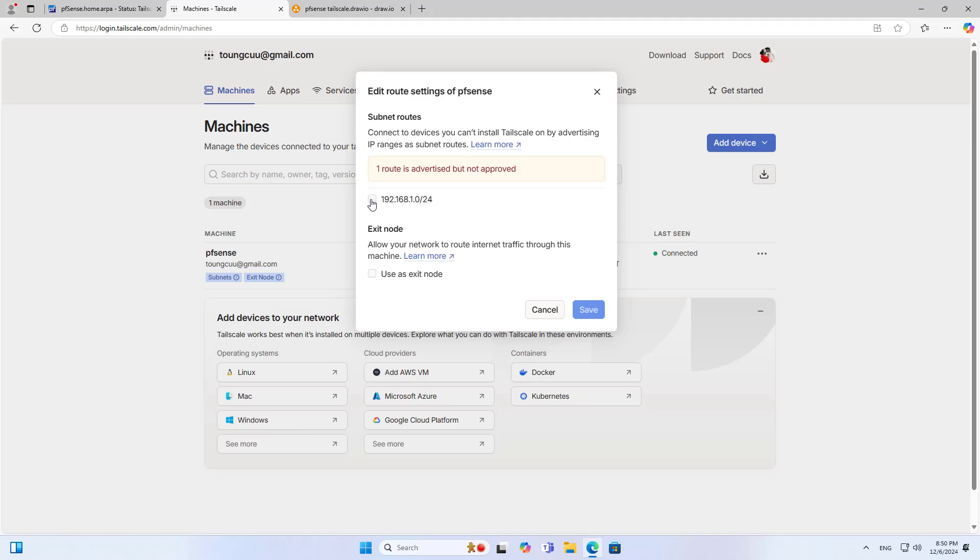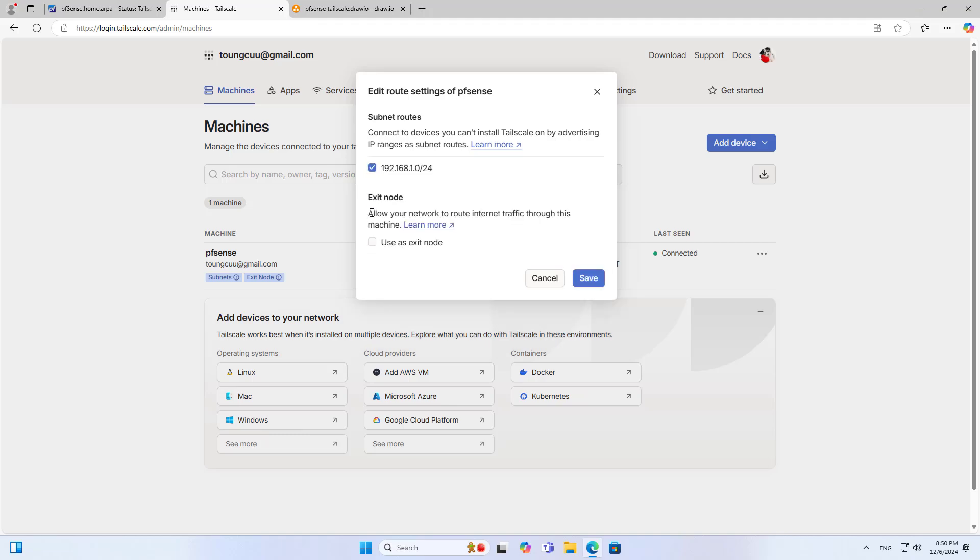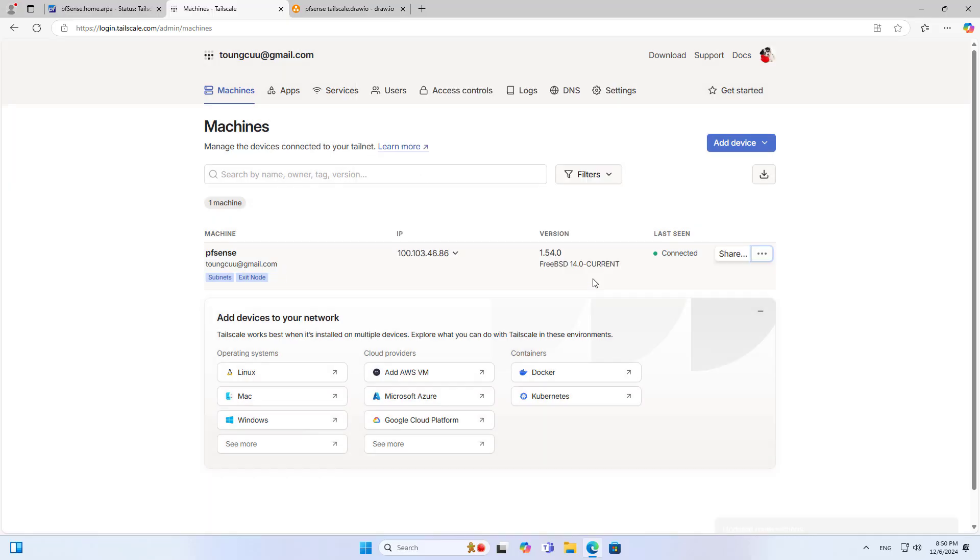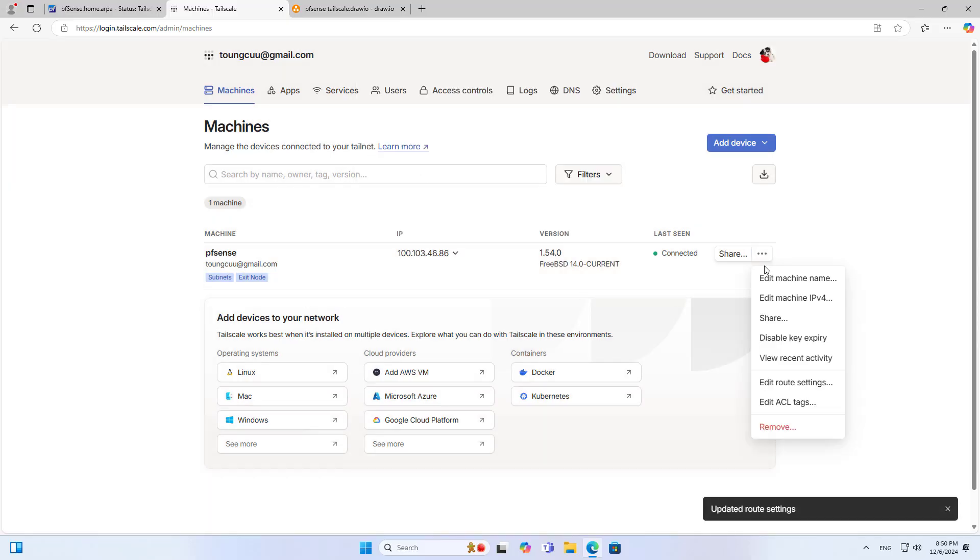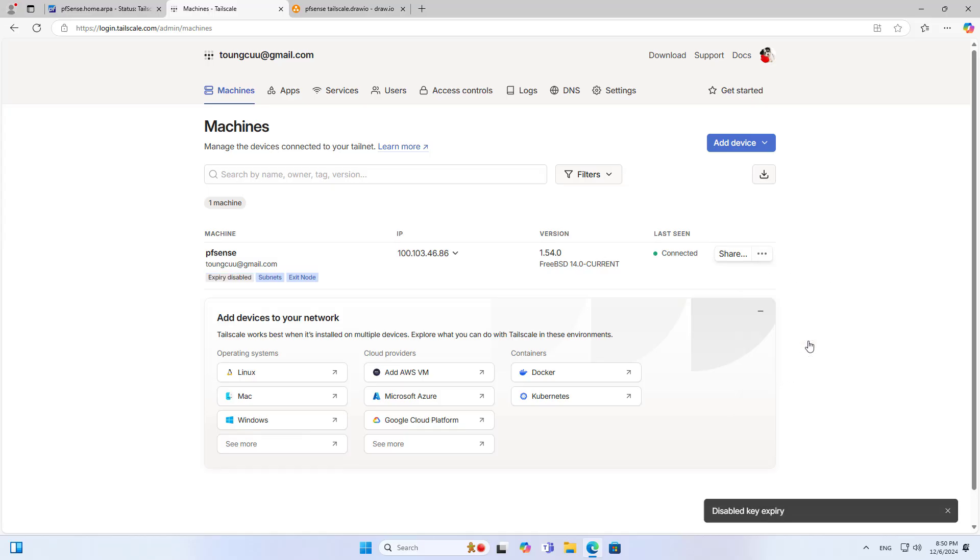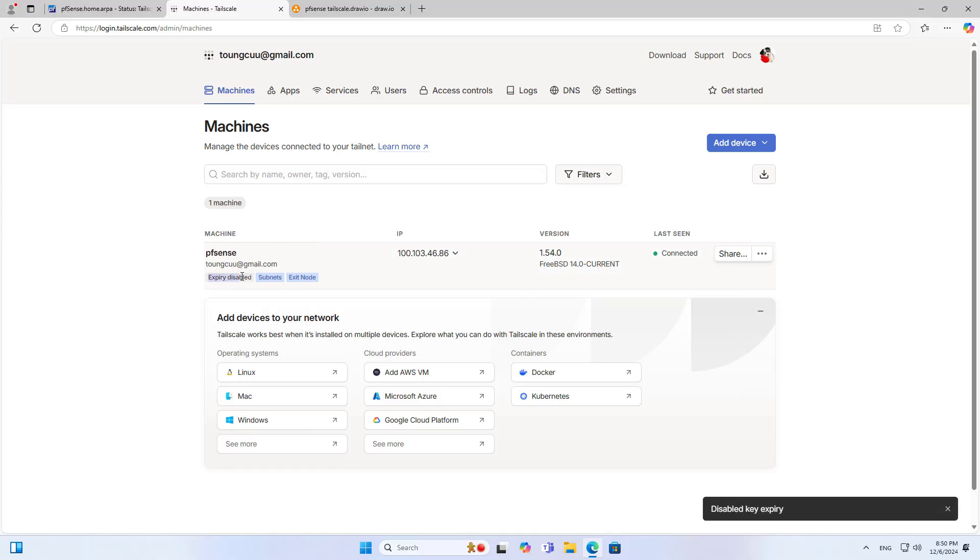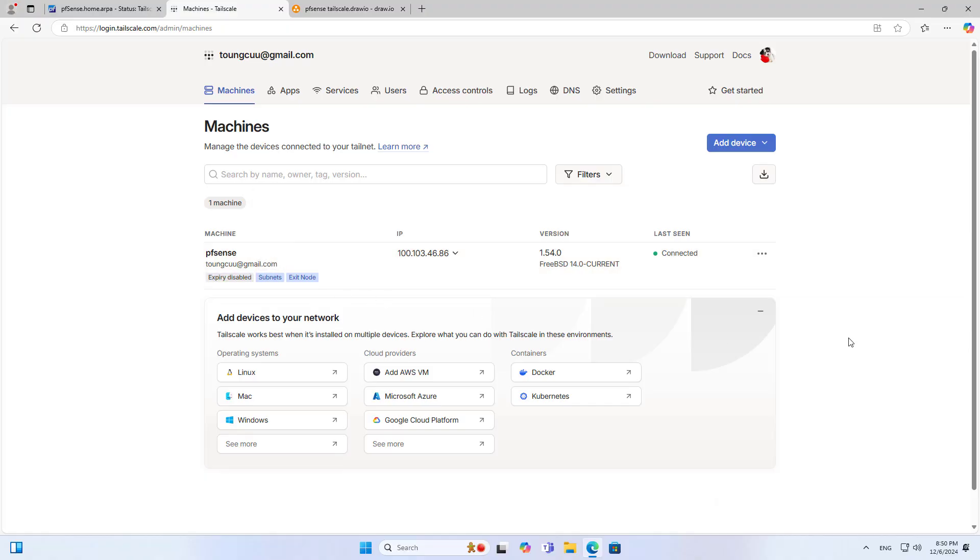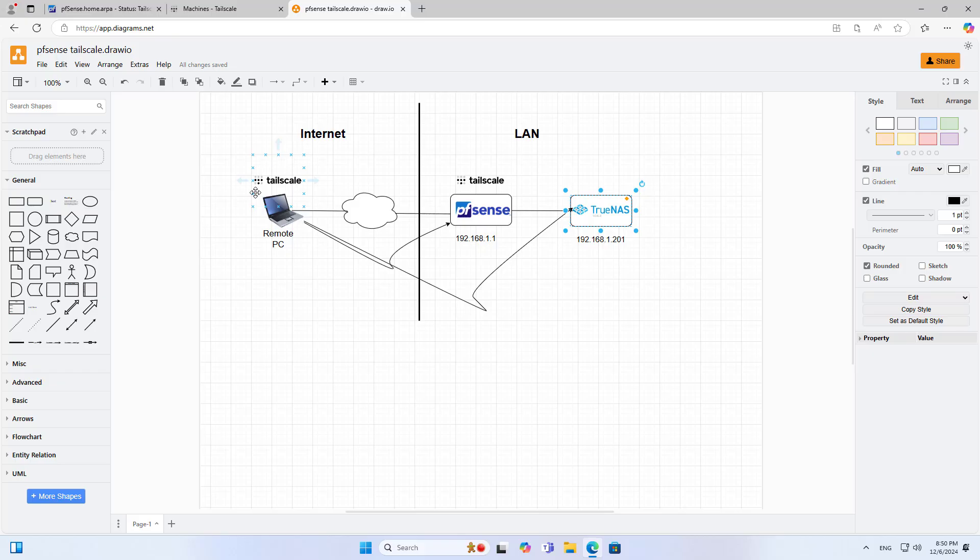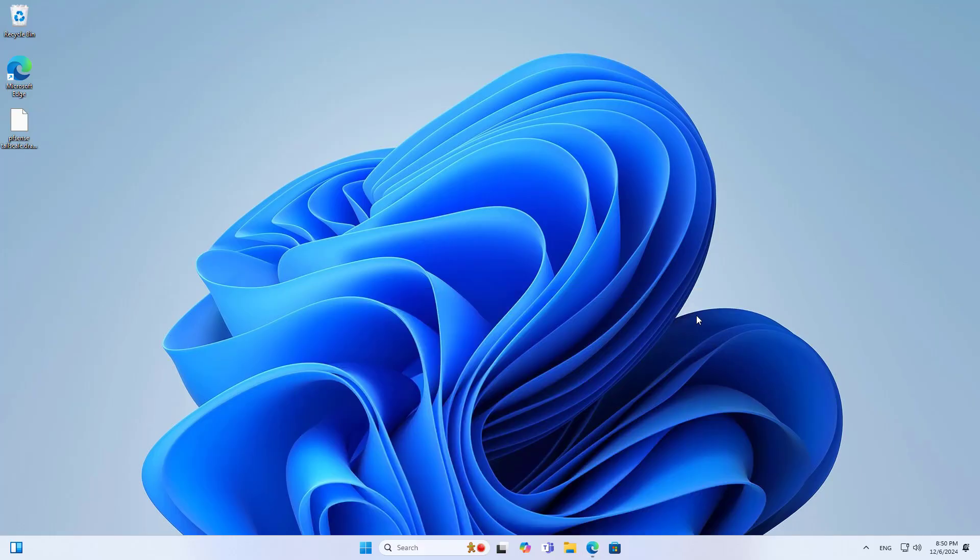On the Virtual Private Network Management page, you enable routing and exit node on the router. The authentication key has a limited time of use and you can disable it. These are the steps to install and configure TailScale on PFSense.